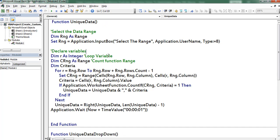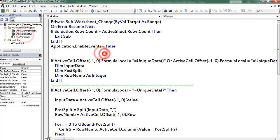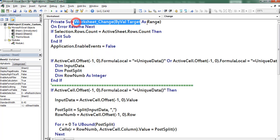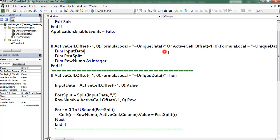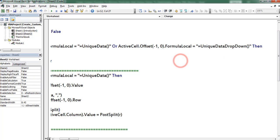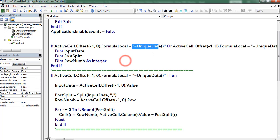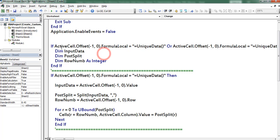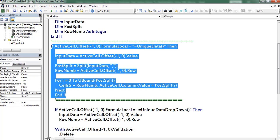The moment when data is updated in the worksheet, the application moves to the Worksheet Change event. Here I created a Worksheet Change event. First I used an If condition — if the function cell value consists of unique data or unique data drop-down, then I instructed the application to declare the variables. To find the function name I used the formula local property of the Range object.